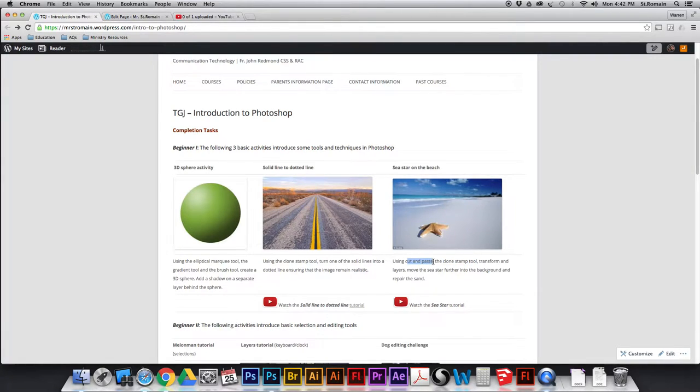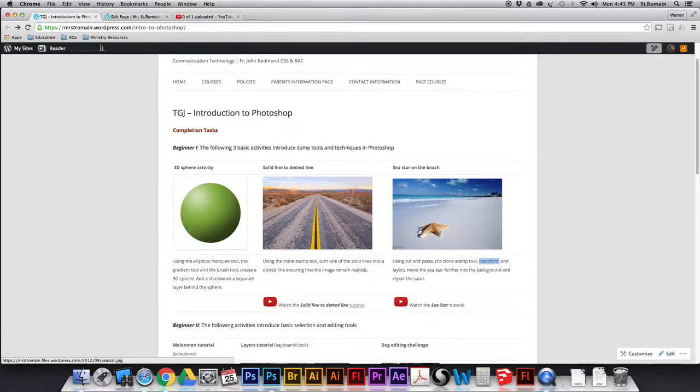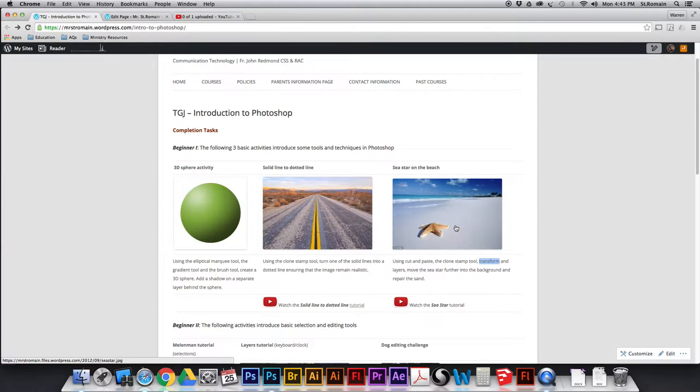Cut and paste, which is pretty straightforward. Transform, which is pretty straightforward. And layers, which we talked about in class. We're going to be creating this guy a little further in the background. Okay, let's take a look at how we do this.